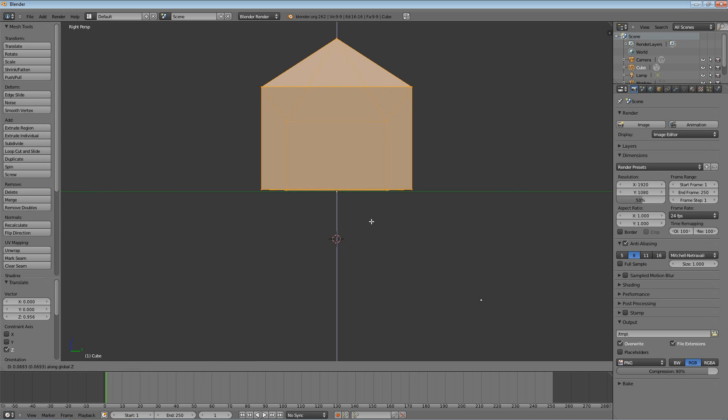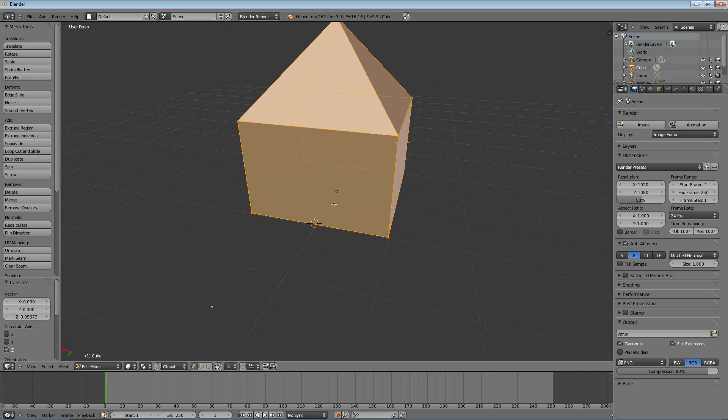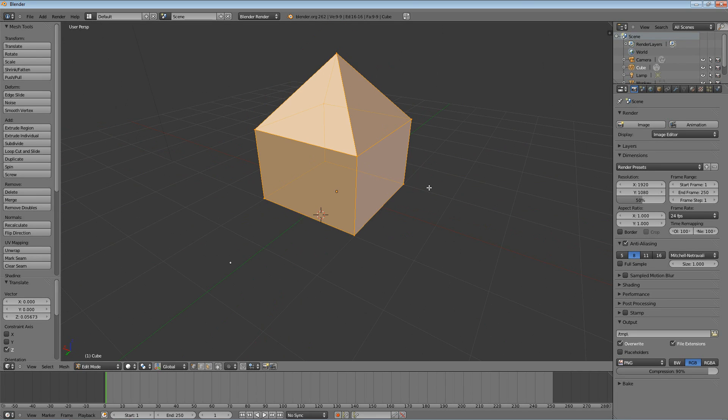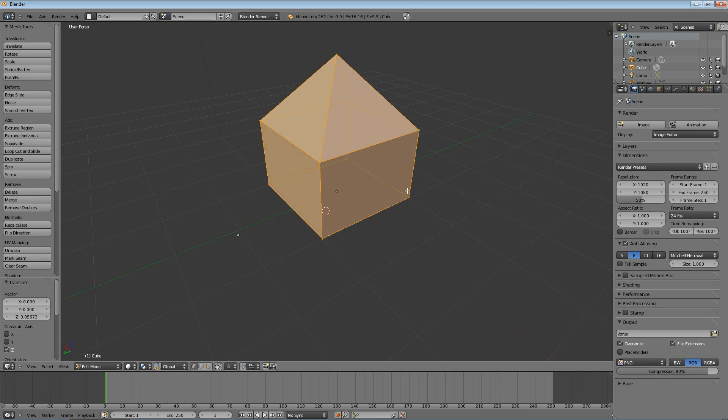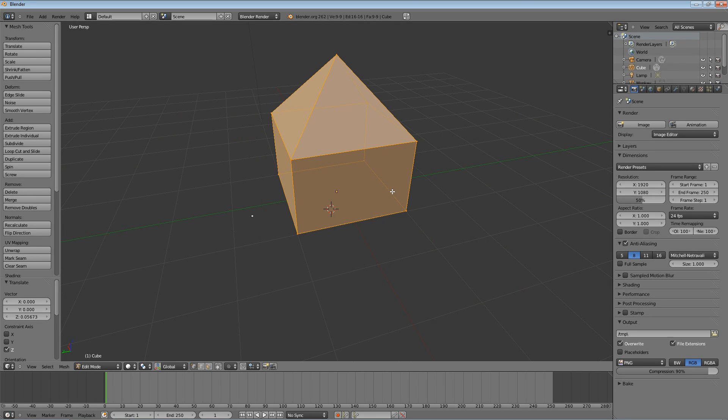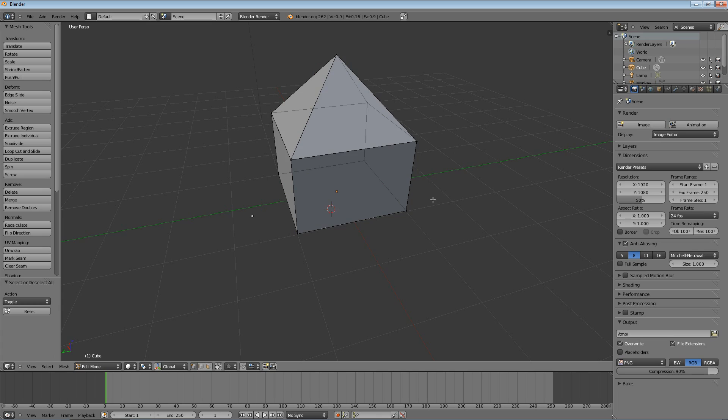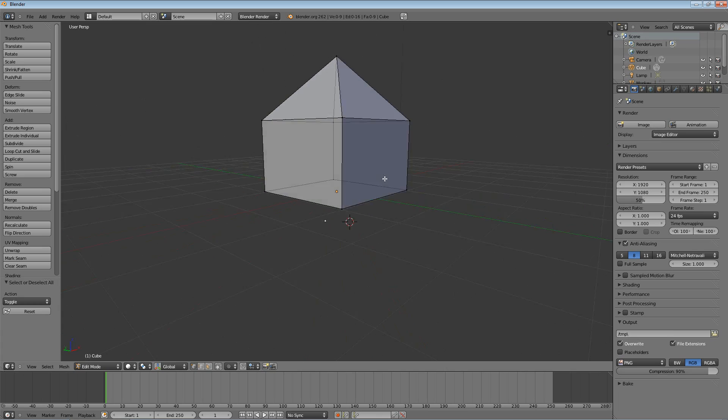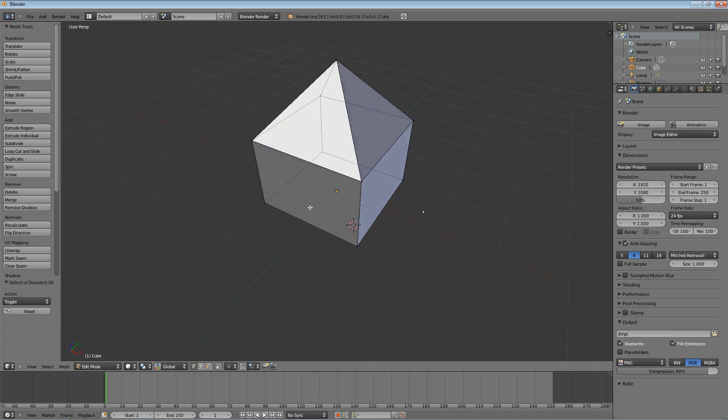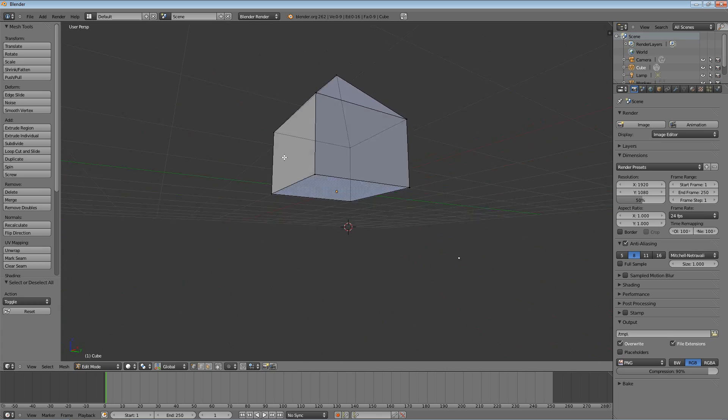But that is two new tools that you need to be really familiar with because they're really, really useful. And that is extrude, the E key. That's what we did to pull out the roof. And the merge, which we got to by hitting W and going to the specials menu. So this is our house. This is our simple, easy house.